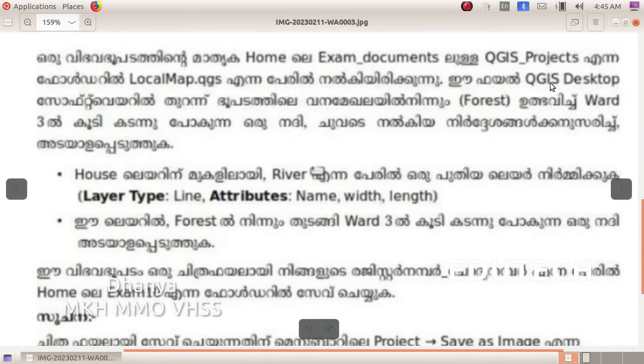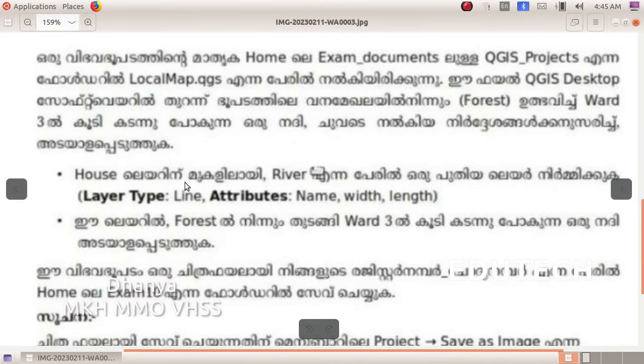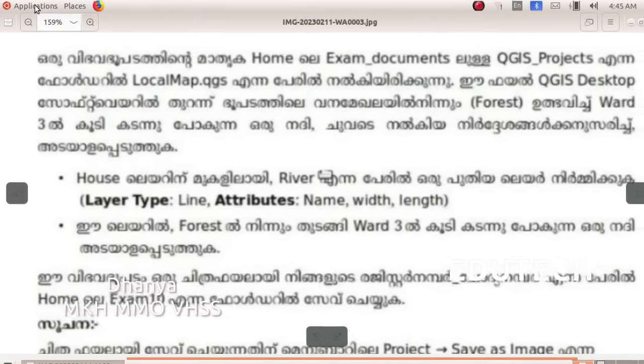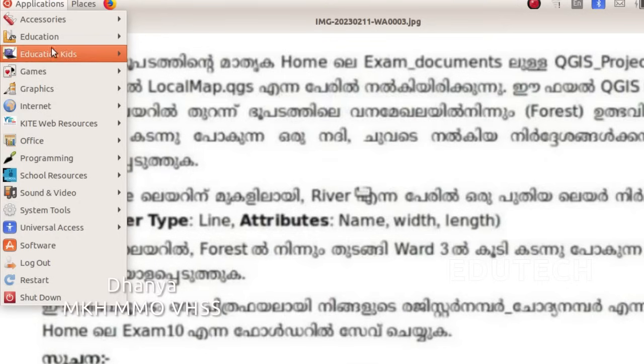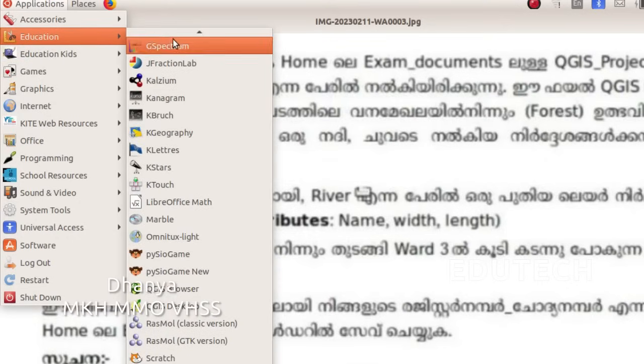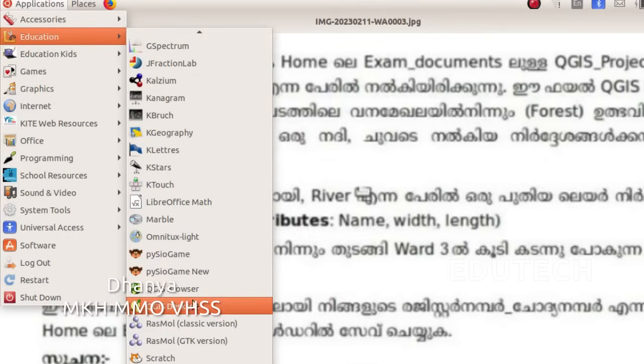Let's open QGIS. Click on QGIS Desktop, then click on Applications, Education, and QGIS Desktop.